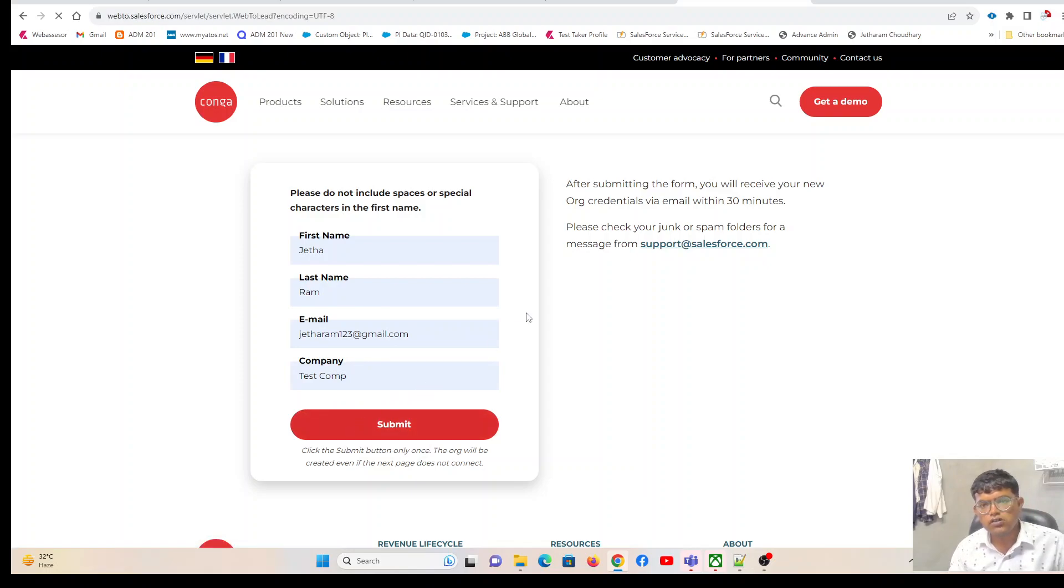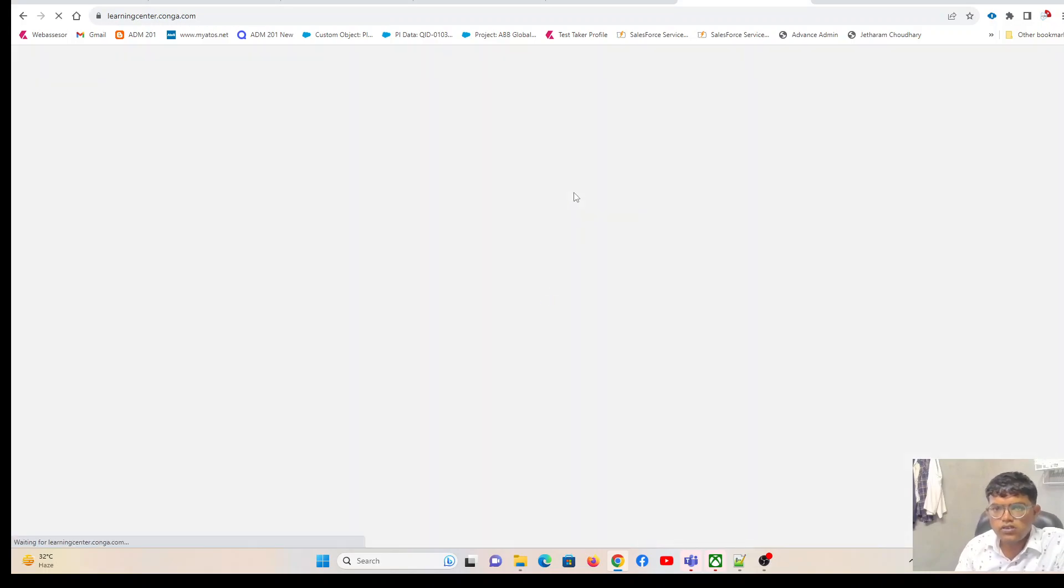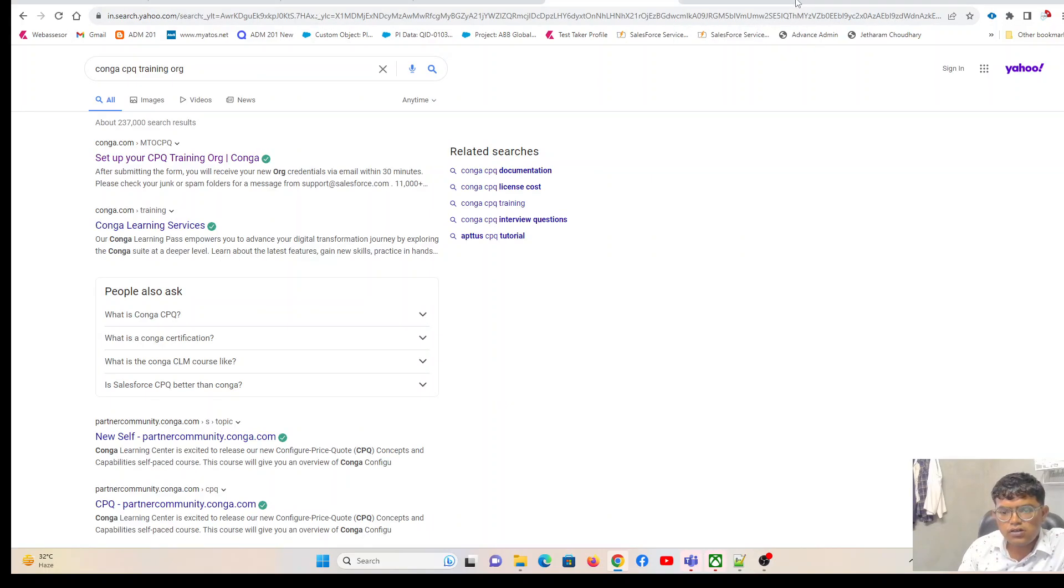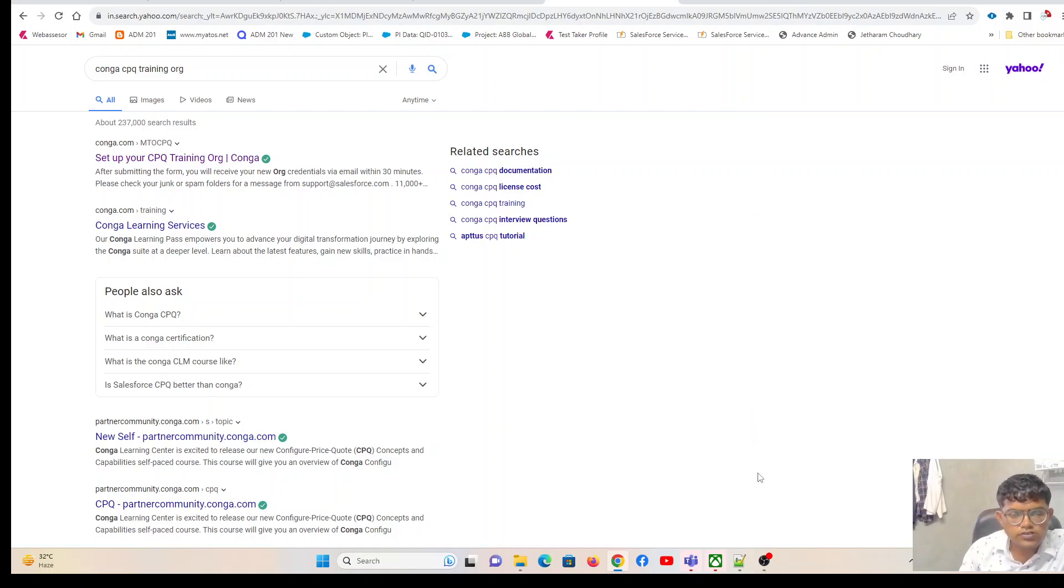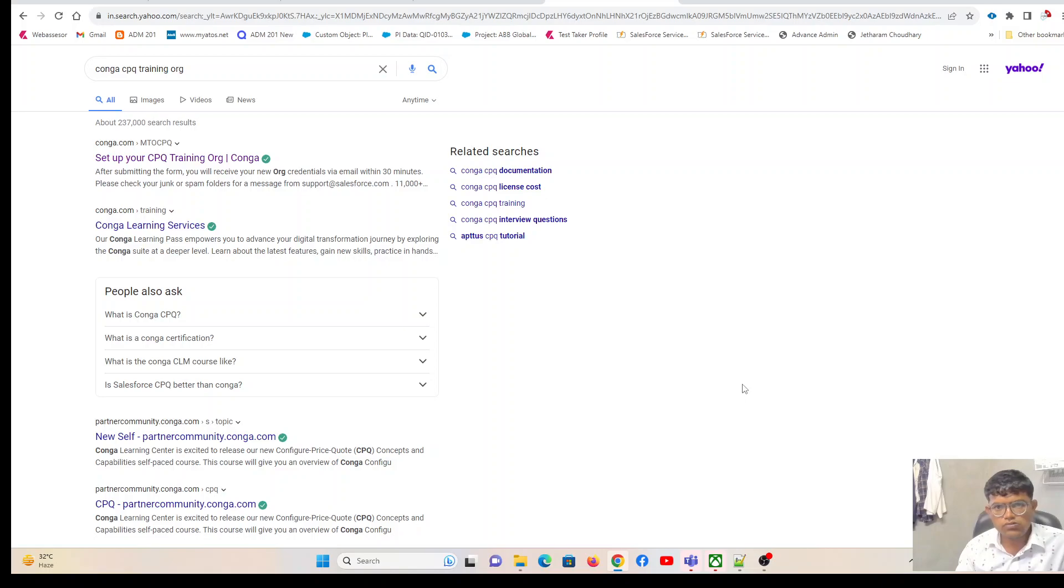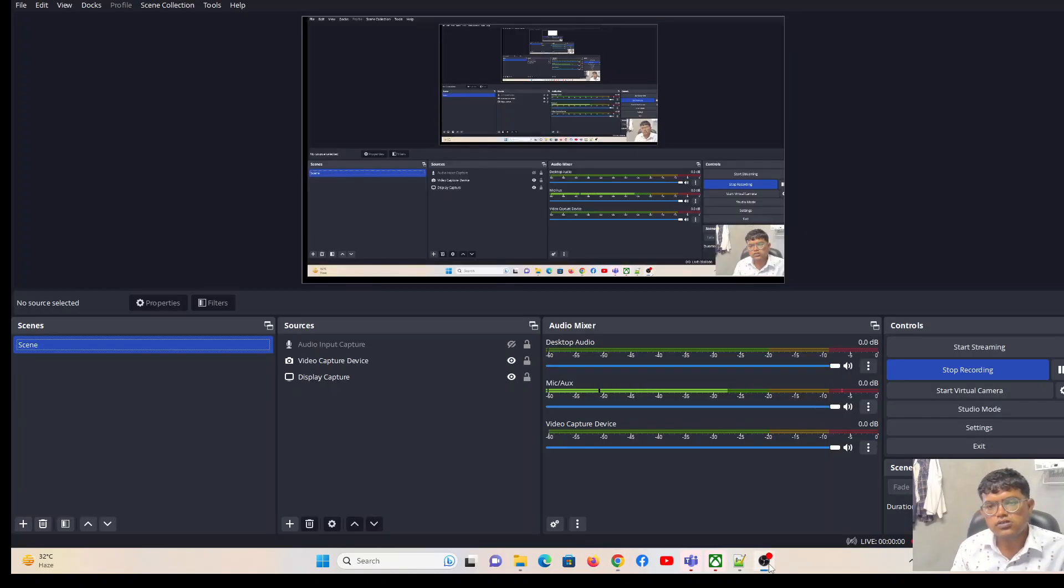What it will do is create your training org with all the Conga packages installed. Once the org is created, you will receive a notification on the provided email address. Just wait for that email, which will be for your password reset.